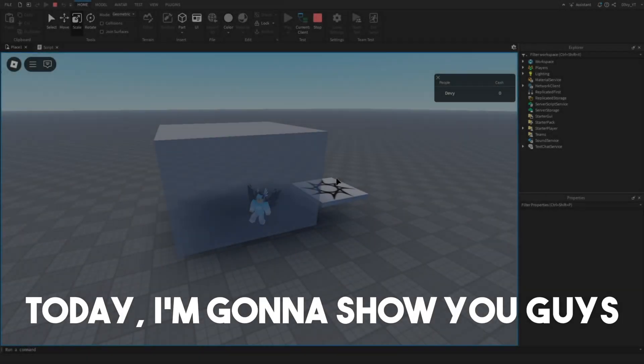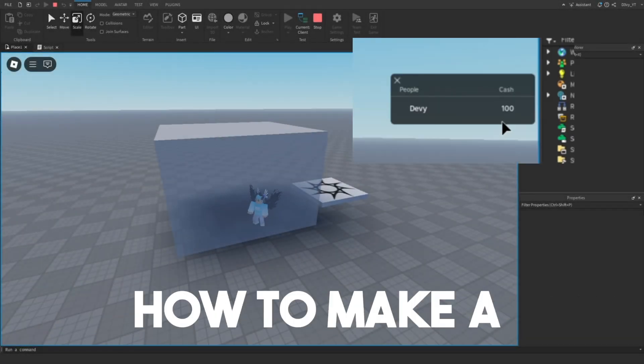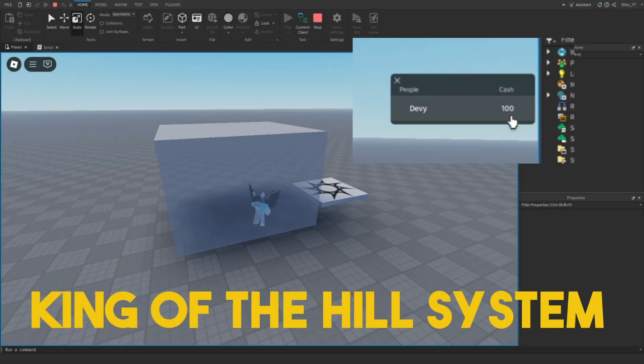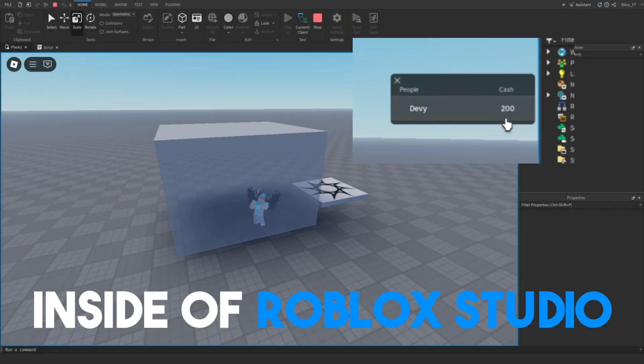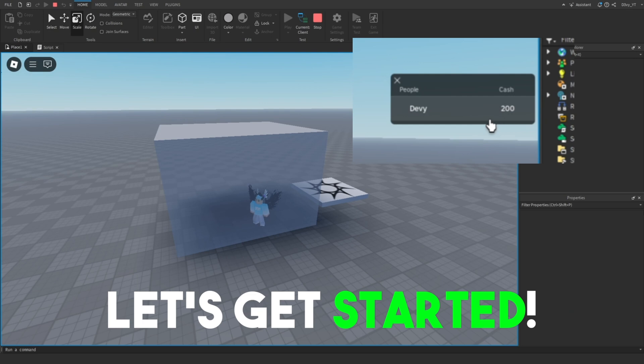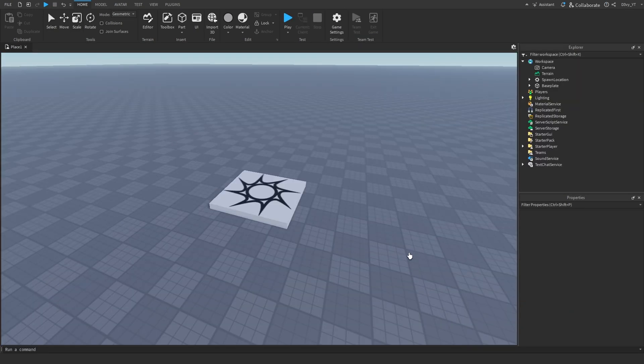Hey guys, welcome back to another video. Today I'm going to show you guys how to make a King of the Hill system inside of Roblox Studio, so let's get started.